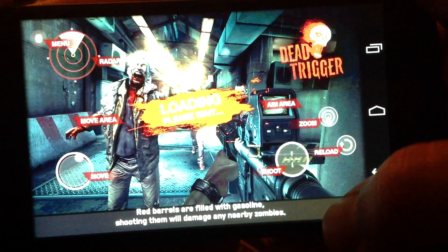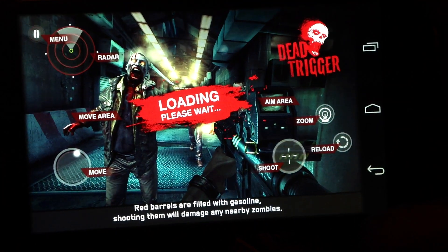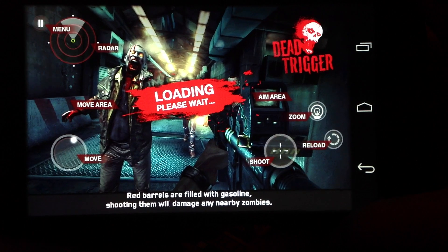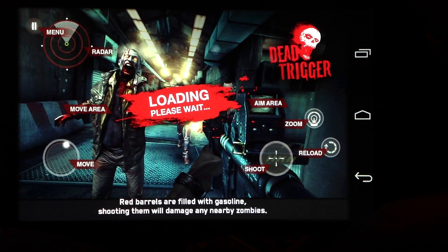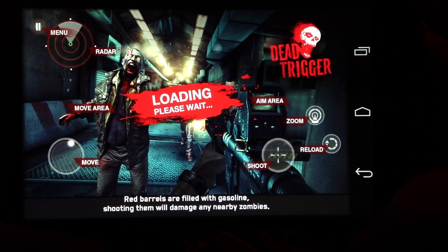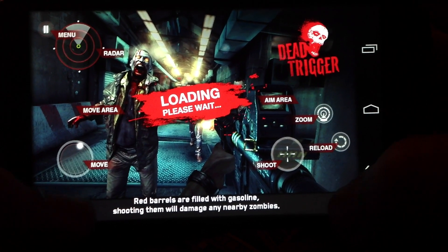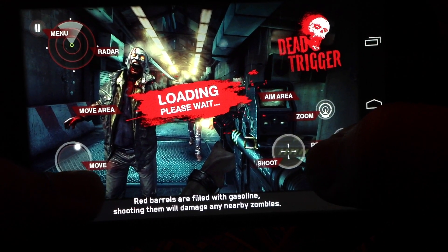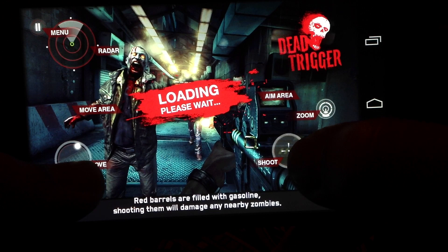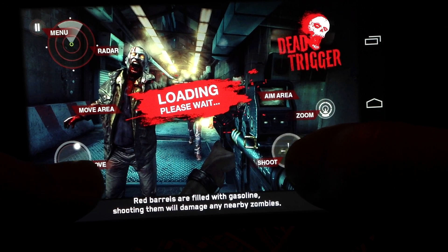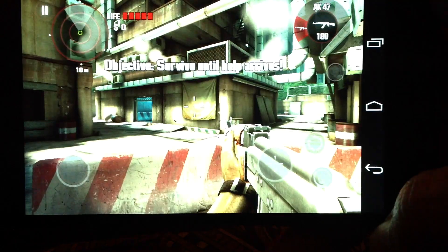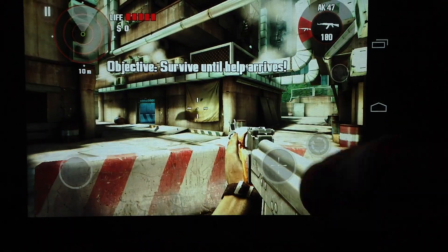By default on Nexus 4 or any non-Tegra 3 device or non-iOS device, you cannot raise the graphics level to ultra high. For that, you have to edit some files to get that quality.